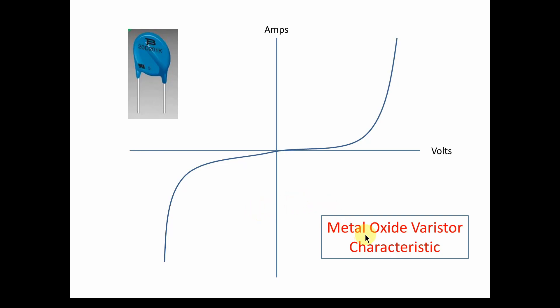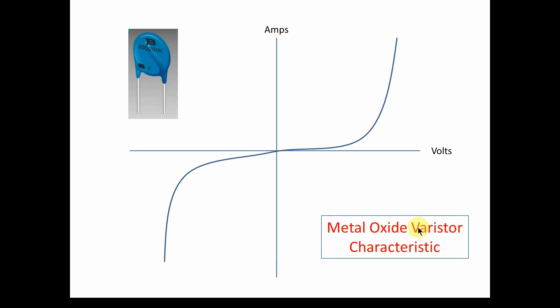So what is a metal oxide varistor? The best way to figure something out is to look at the name. It is a metal oxide, which describes the material it's made of. And by the way, here's an image of one we're going to model. Metal oxide is what's inside of this. And it's a varistor. What is a varistor? A varistor is a variable resistor. So how can it be a variable resistor?